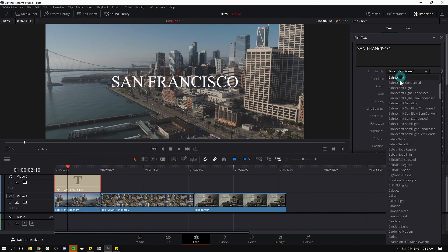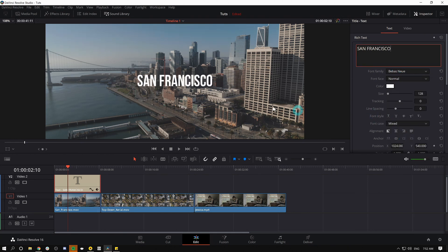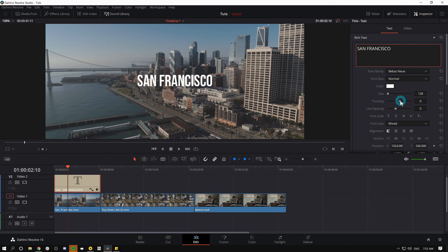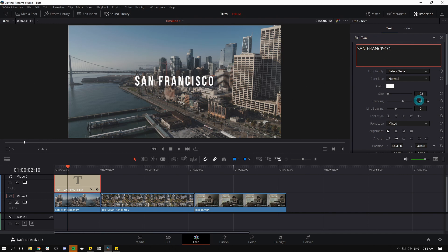Let's use Bebas Neue because I just think that's a really clean font, looks nice. If you don't have this font, you can download it for free, just Google it. And what I like to do sometimes is mess with the tracking. I find it looks nice to just kind of move that tracking out a little bit.